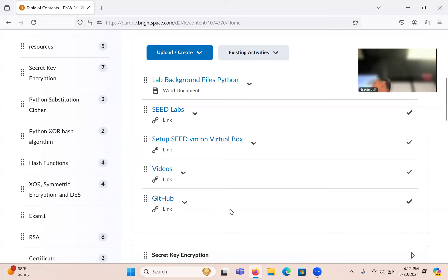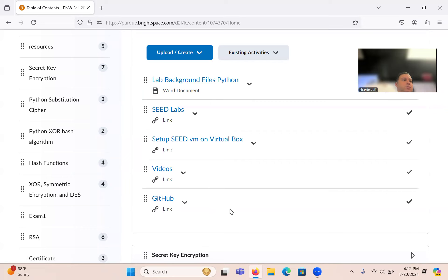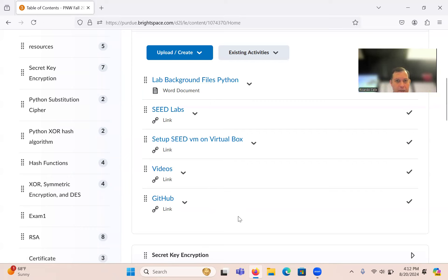Did everyone sign in? I have to do this for the initial course participation, so make sure you sign it.